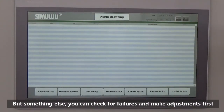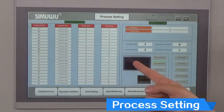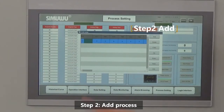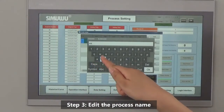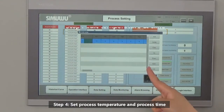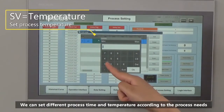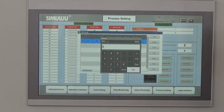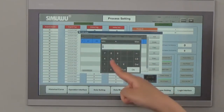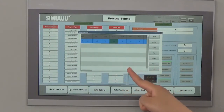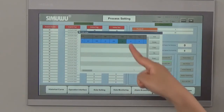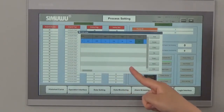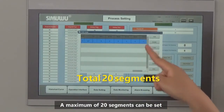If it is not over-temperature or over-pressure but something else, you can check the failures and make adjustments first. The sixth module is process setting. Step 1: edit process. Step 2: add process. Step 3: edit process name. Step 4: set process temperature and process time. We can set different process times and temperatures according to the process needs. A maximum of 20 segments can be set.